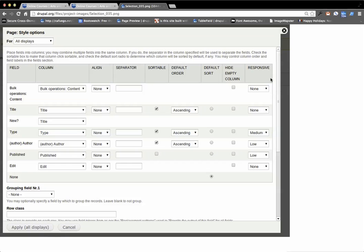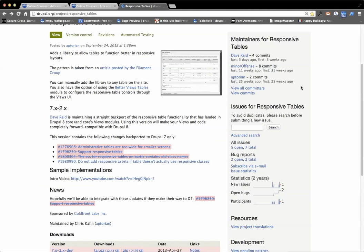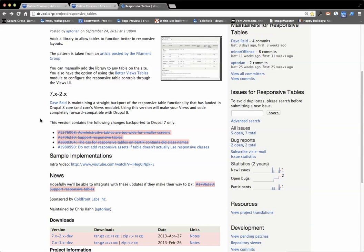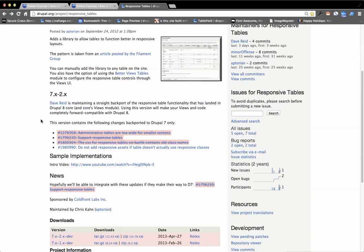Whenever you use views you get this responsive option for tables and then you set basically you're setting two snap points.